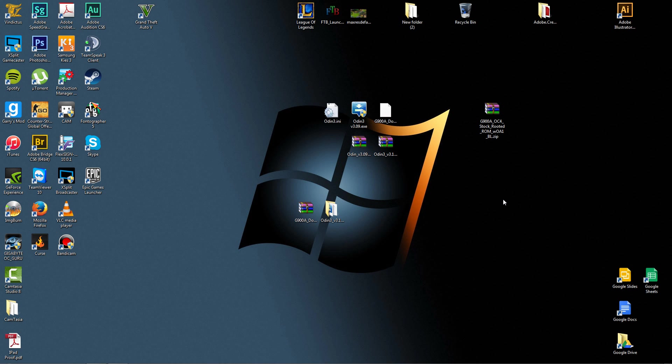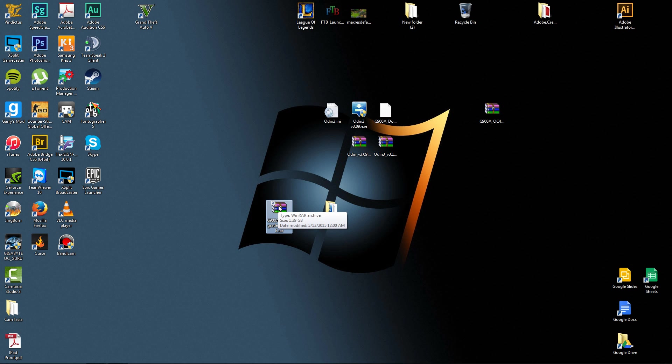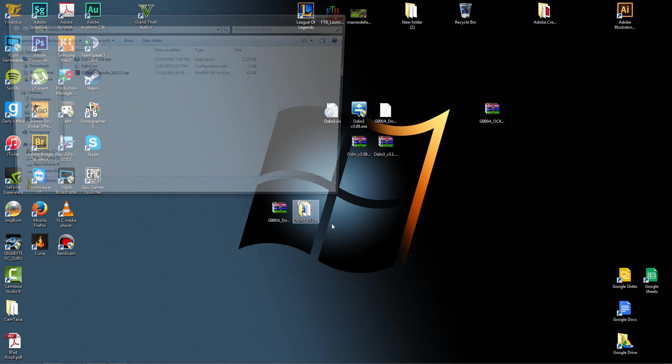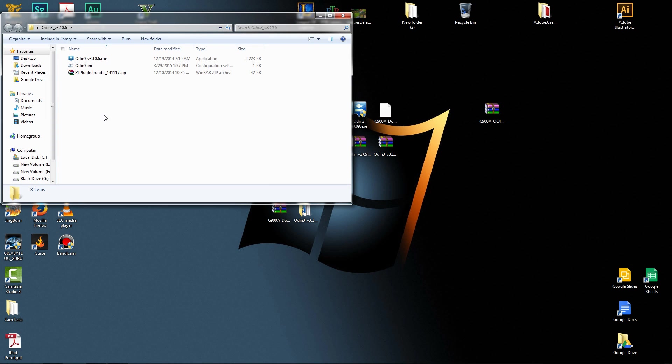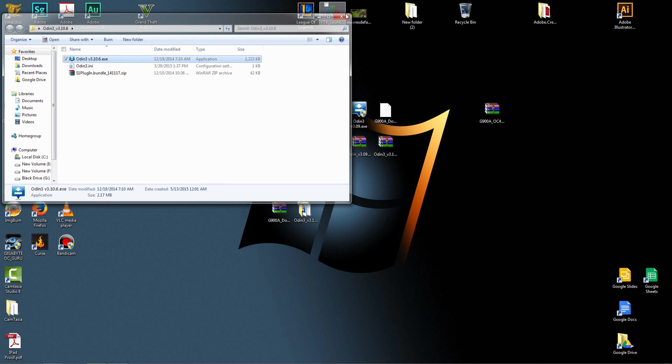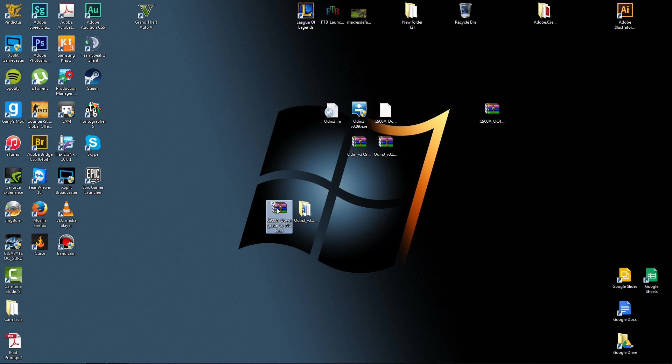In the files in the description, each will be a download link. You will need this G900A downgrade to NCE.rar, which will be in the description, and you will need the Odin3 3.106 file. I will have the original download to their website, and I will have a link to download the G900 downgrade.